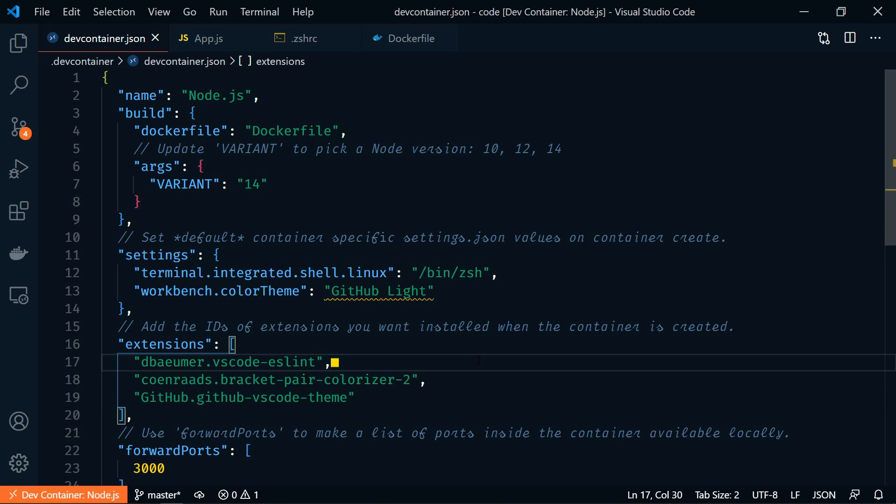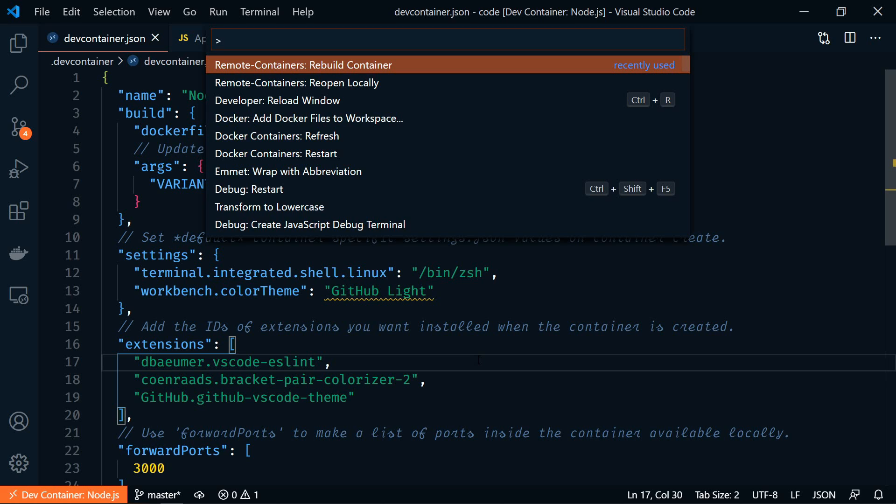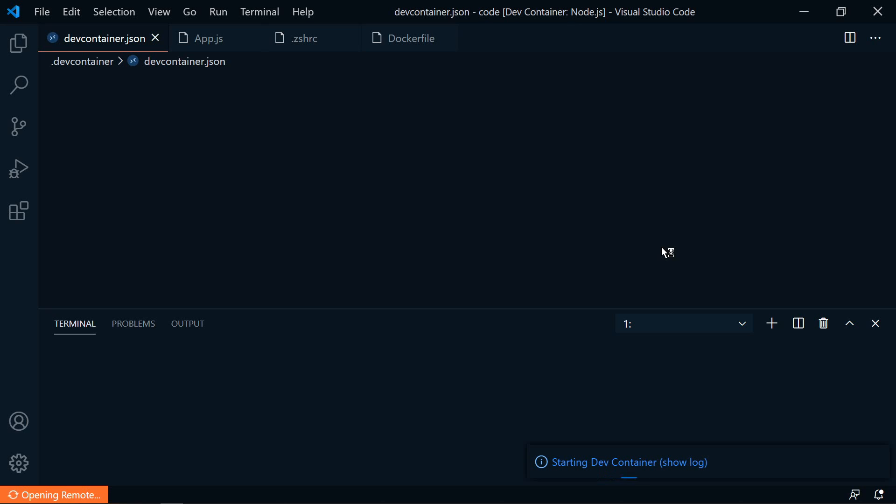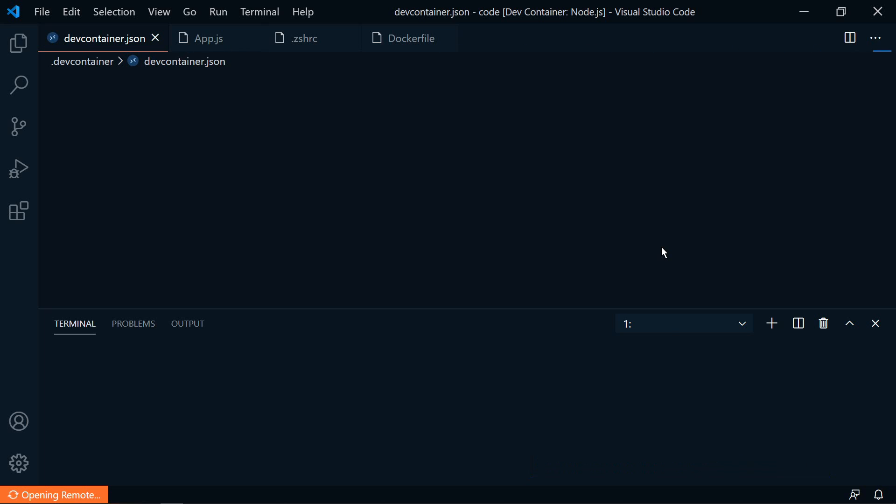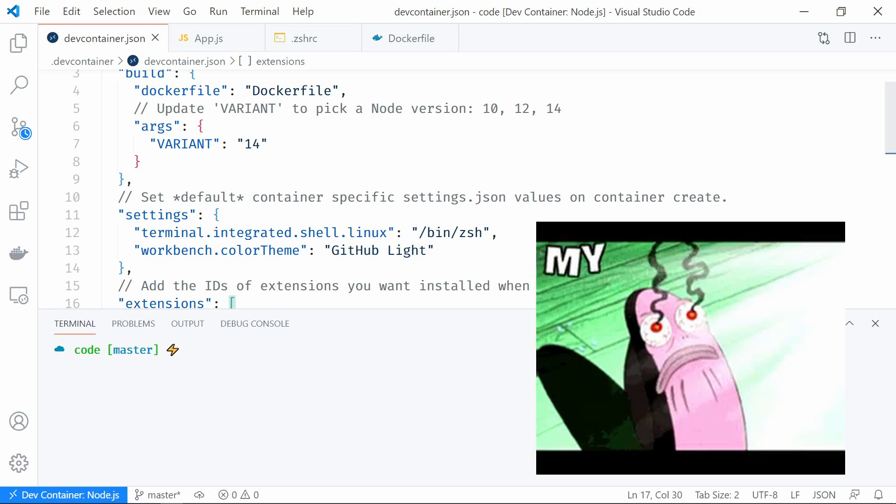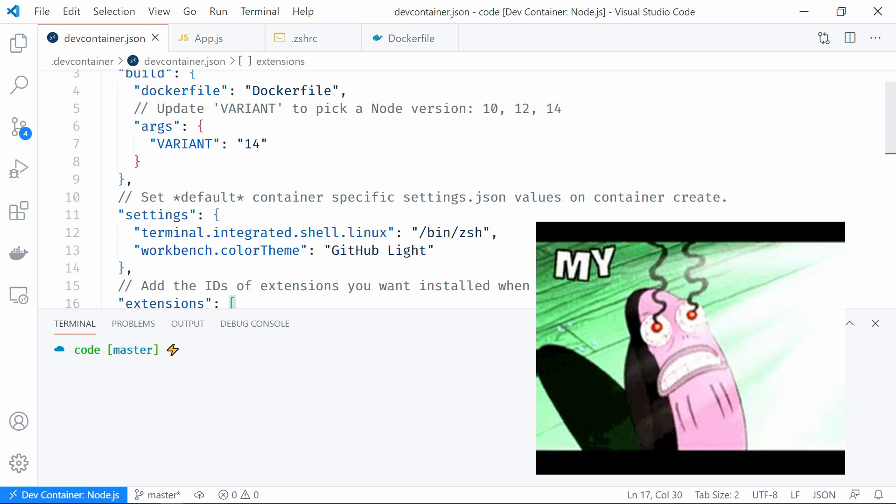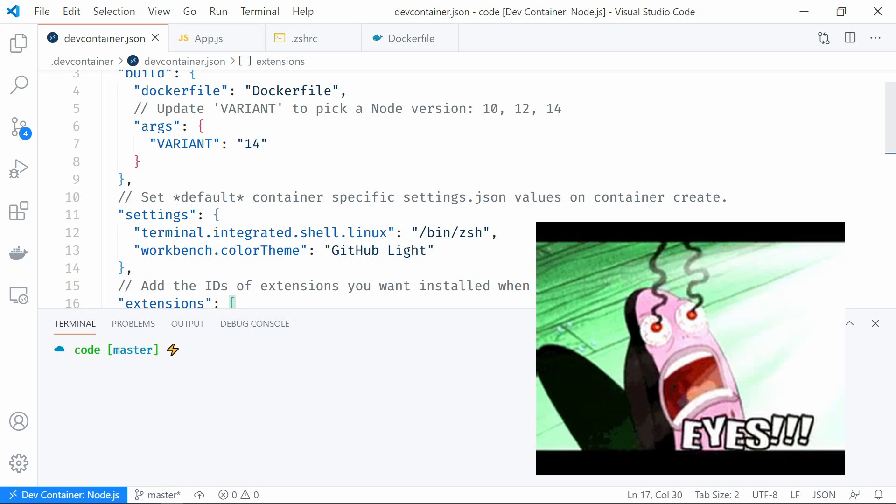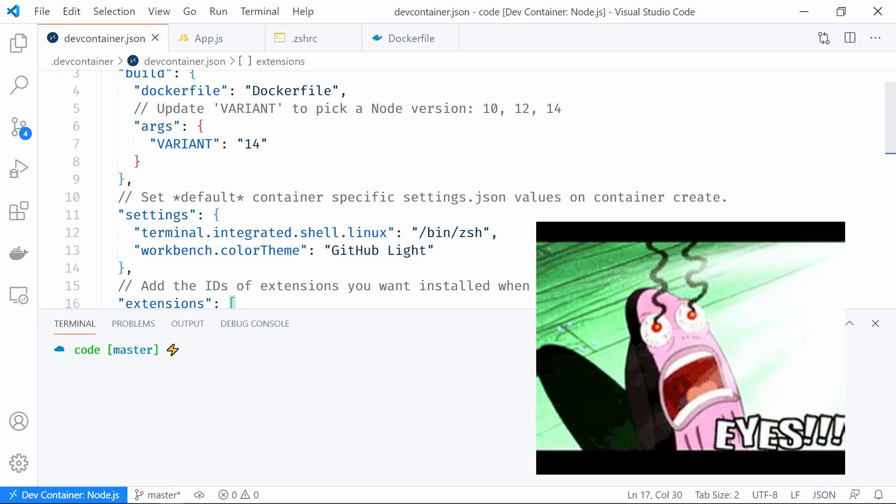So it's github.github-vscode-theme. So we'll save that. And then let's rebuild. So F1 to open the command palette. And then rebuild container. Awesome. Now we have a default Lite theme installed.